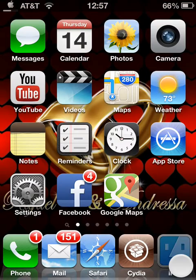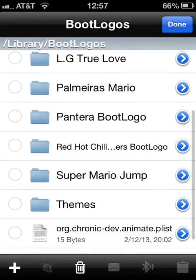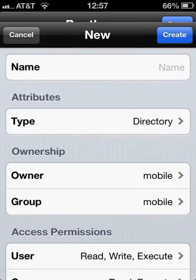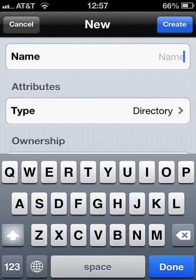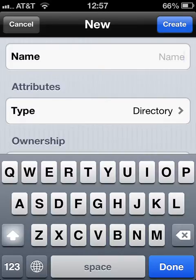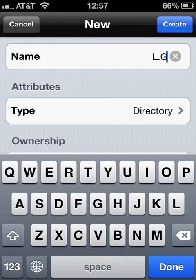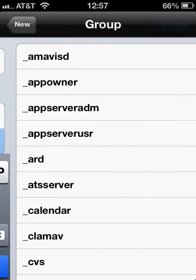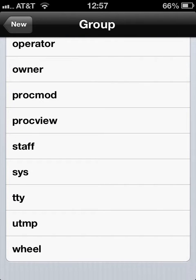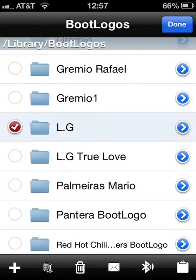Now go back to iFile. You have to create a new boot logo file — name it whatever you want, like 'my son.' You must switch to staff. Create it, and now we have a new boot logo folder.